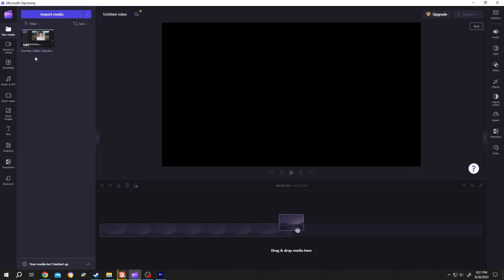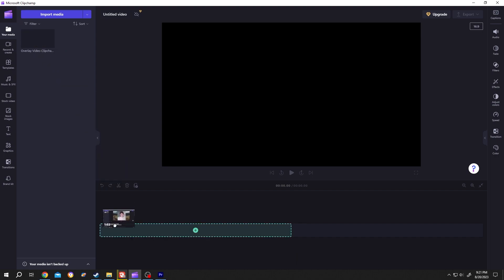So guys, on our media section, we have a video where I am showing how to overlay a video or put video inside a video. Let's bring that video to the timeline.